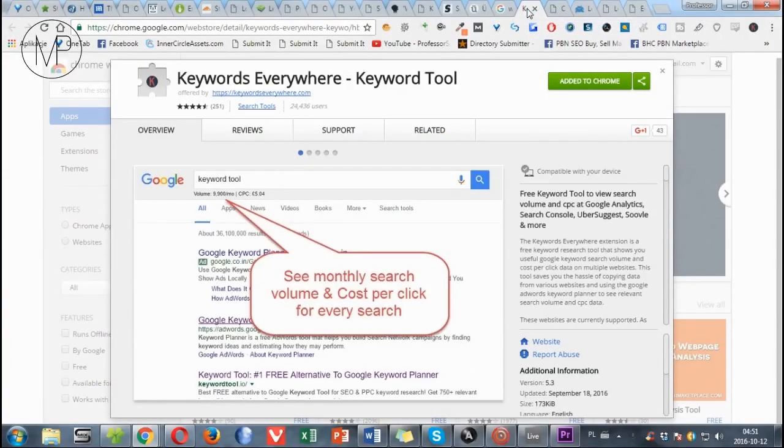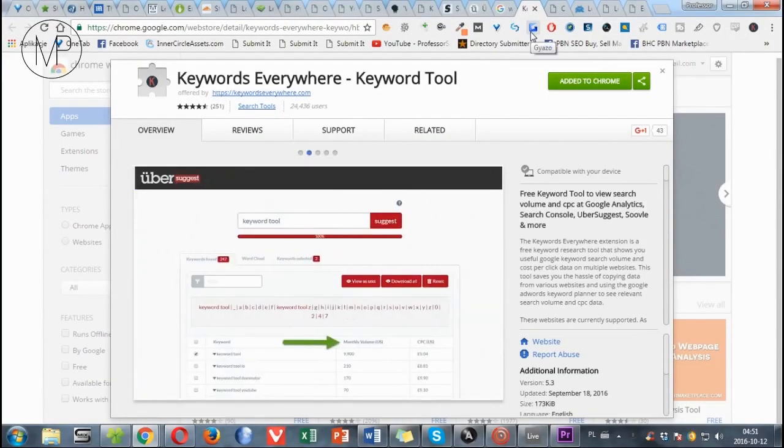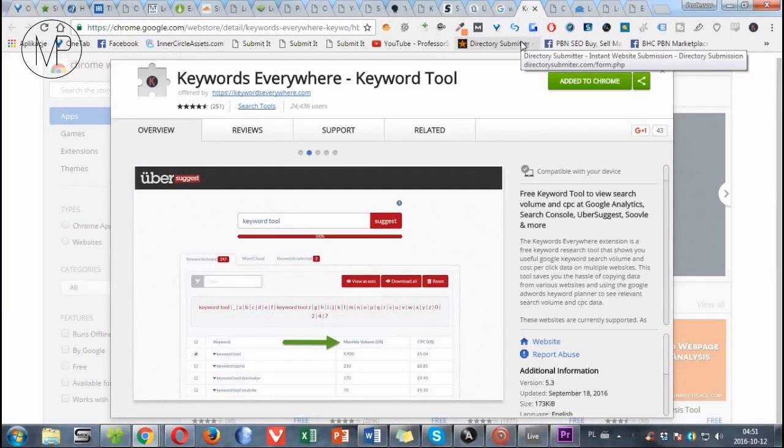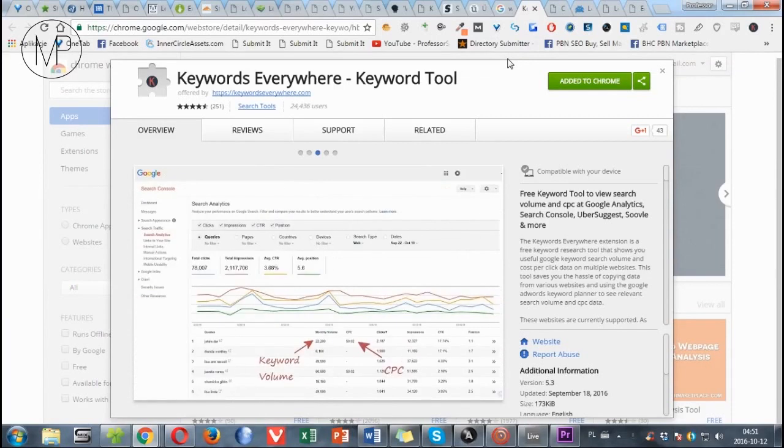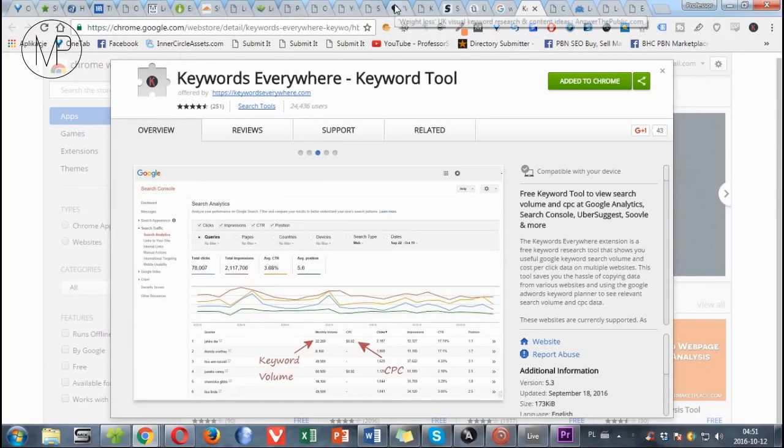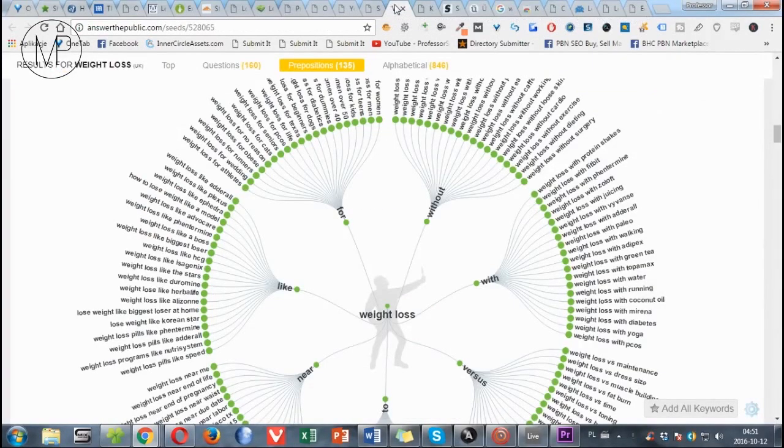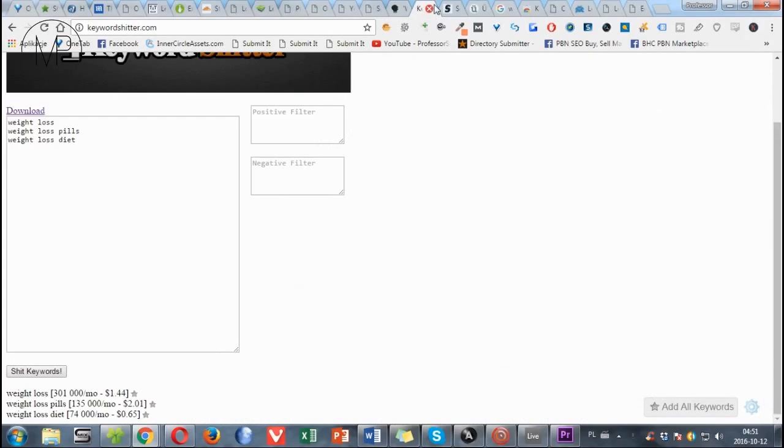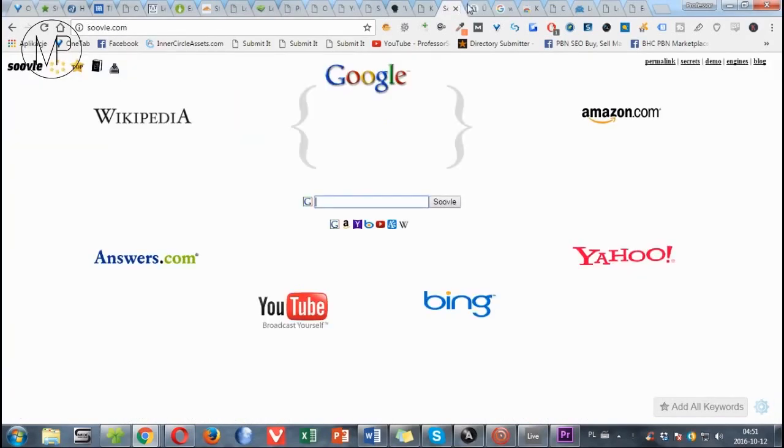Keywords Everywhere keyword tool. It's totally awesome and 100% free Firefox and Chrome extension, which makes possible to see monthly search volumes and CPC using tools I mentioned in points 4, 5, 6 and 7 and every Google search you do.